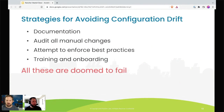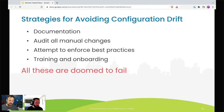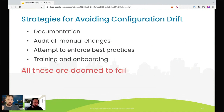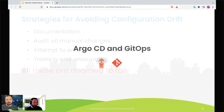People try strategies like great documentation, audits on all manual changes, enforcing best practices, and great training. But these by themselves are doomed to fail — this is ultimately a question of tooling and organizational structure. These things might be helpful, but they're not going to be enough. You need GitOps tooling that is going to enforce this stuff. This is when we get into Argo CD and GitOps.